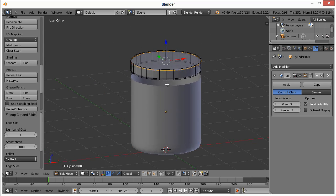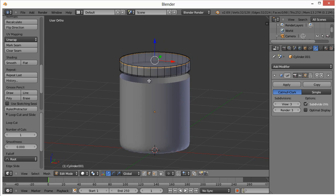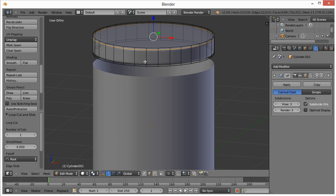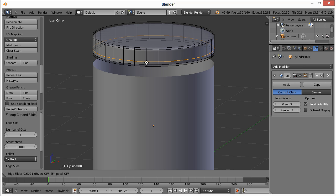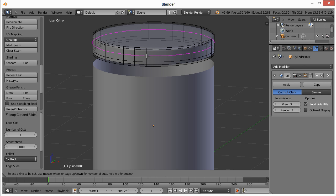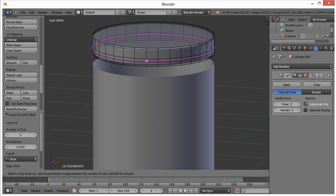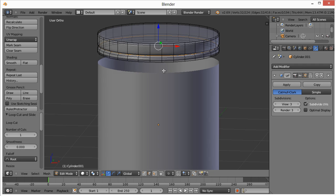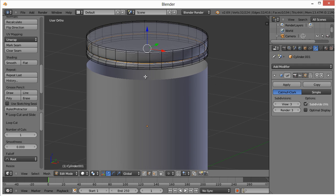I also want to add a little edge right here. So Ctrl R, left click, maybe right around there. Ctrl R, right around there. And then Ctrl R, one in the middle. Then hit S to scale that in just a little bit.